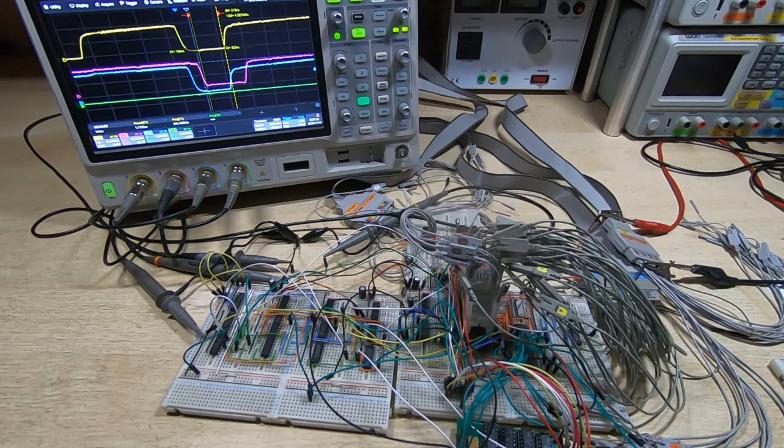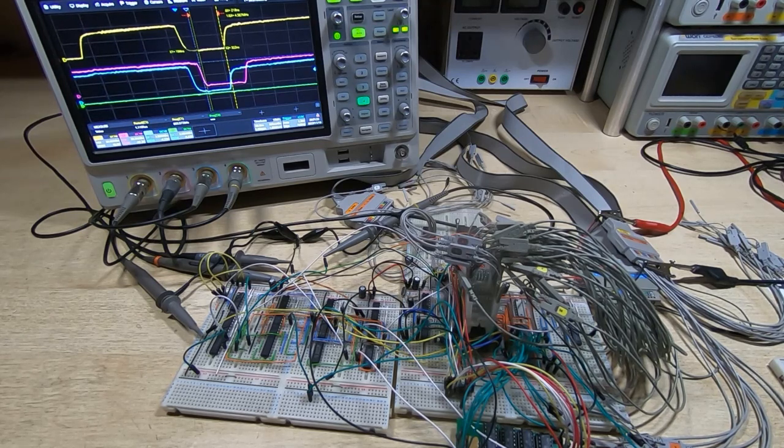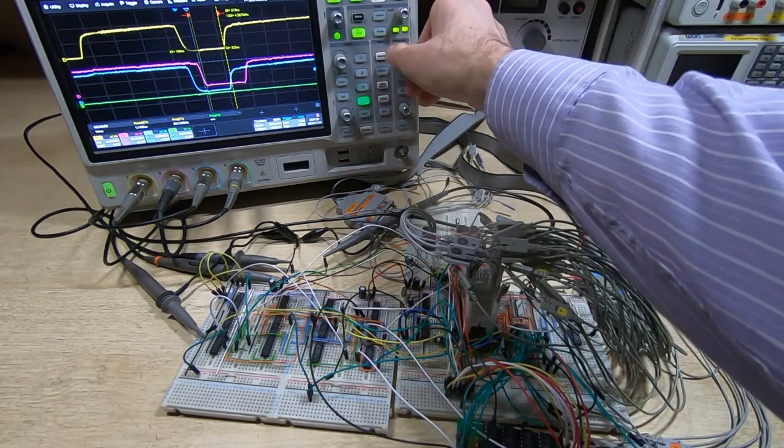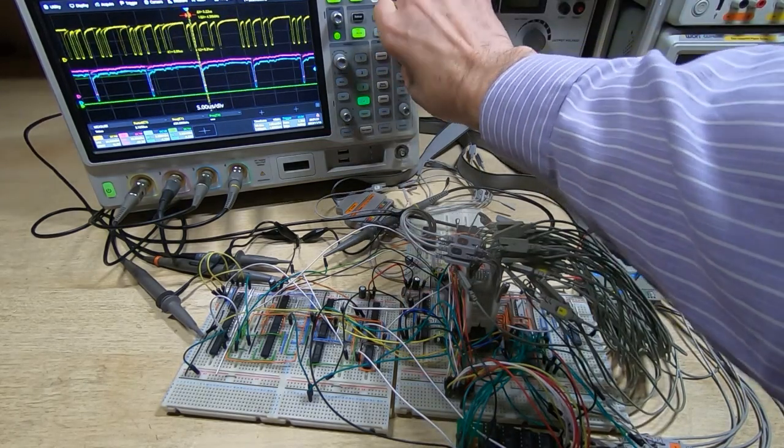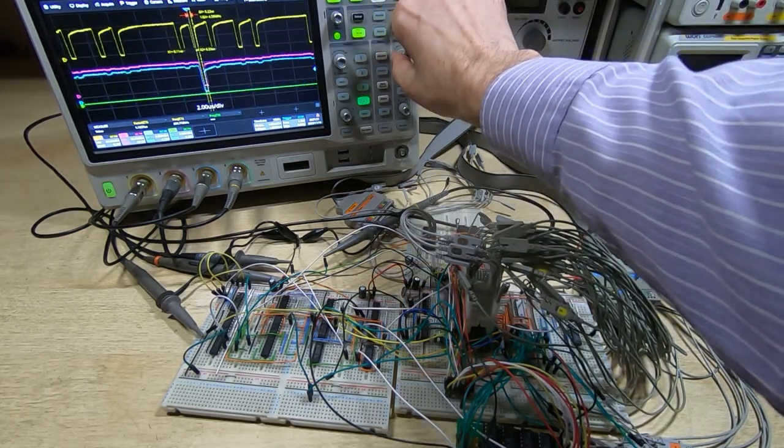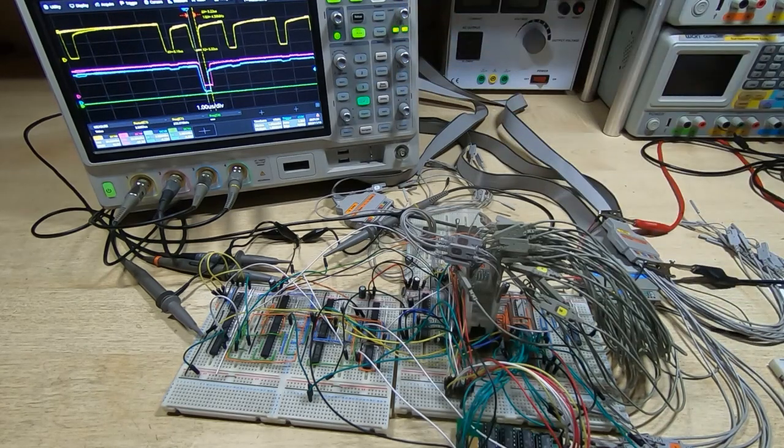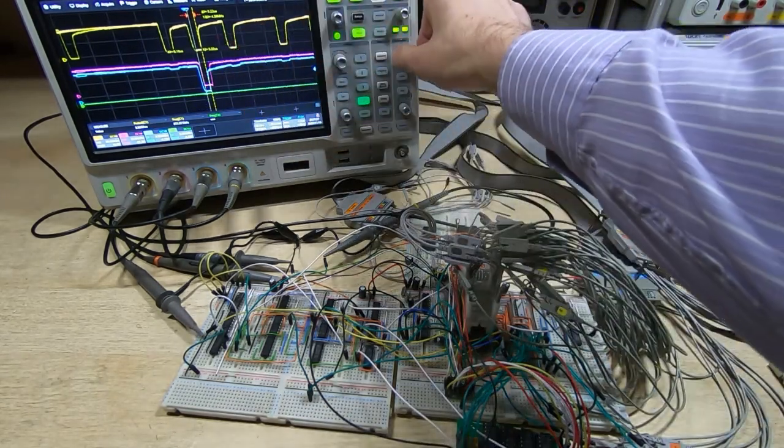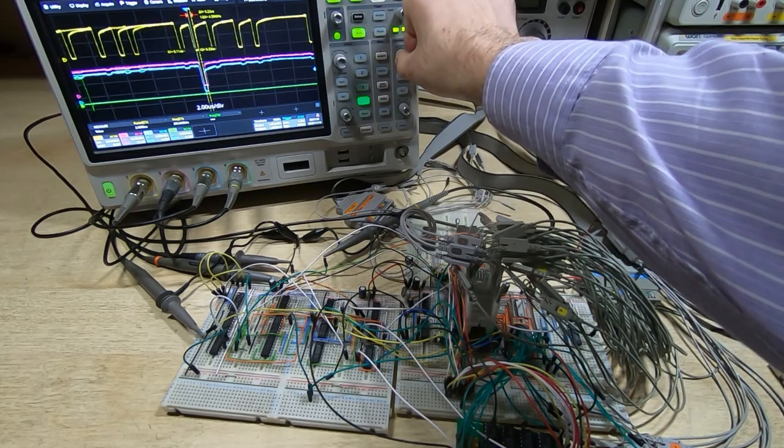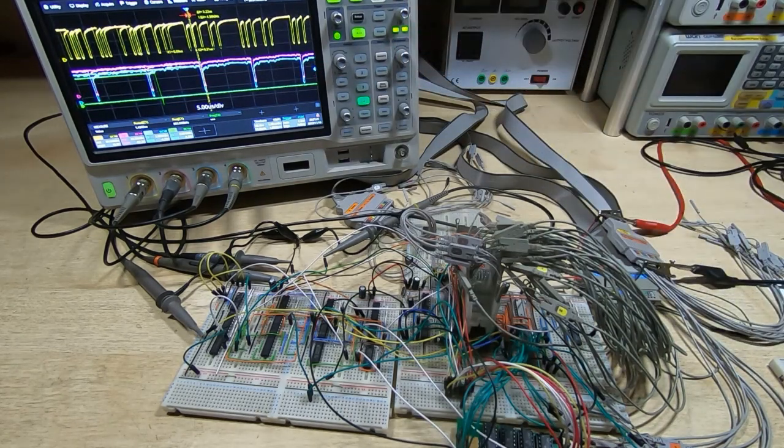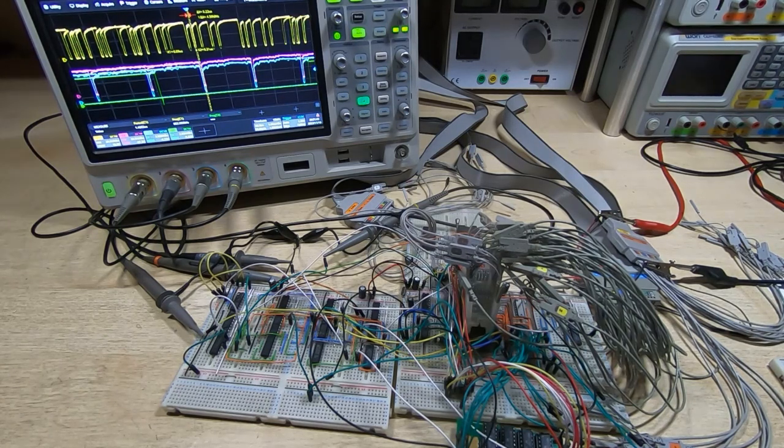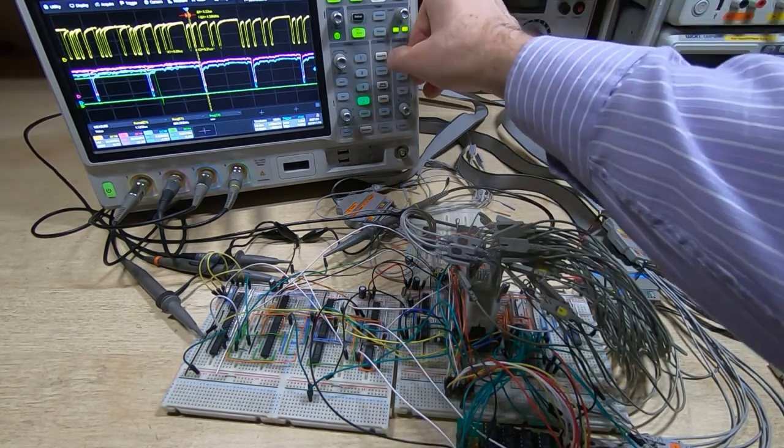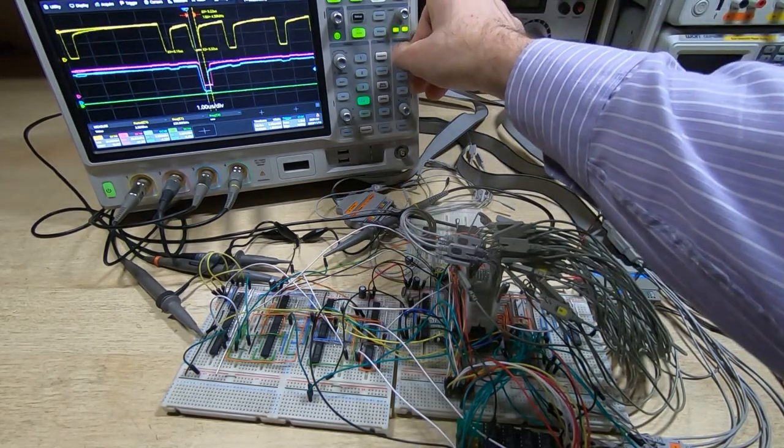You can see it's once again successfully writing to the DRAM. If it detects an error it will branch off to a different address and stop the read and write cycles. If I slow down the time base on the scope, you'll see they're repeating at regular intervals.